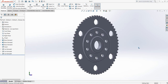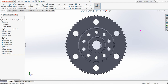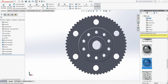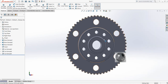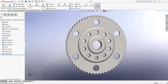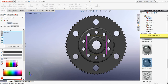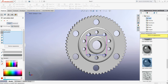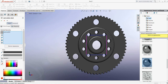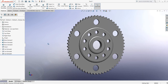Now our flywheel is ready. Let's apply the material — click here, go to Steel, then select Cast Carbon Steel. Now just change the background to Rooftop and apply color — Satin Black looks great. This is our flywheel.